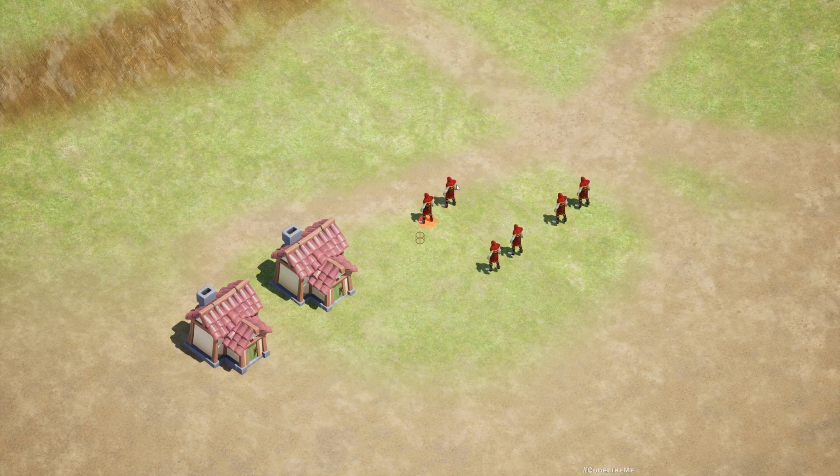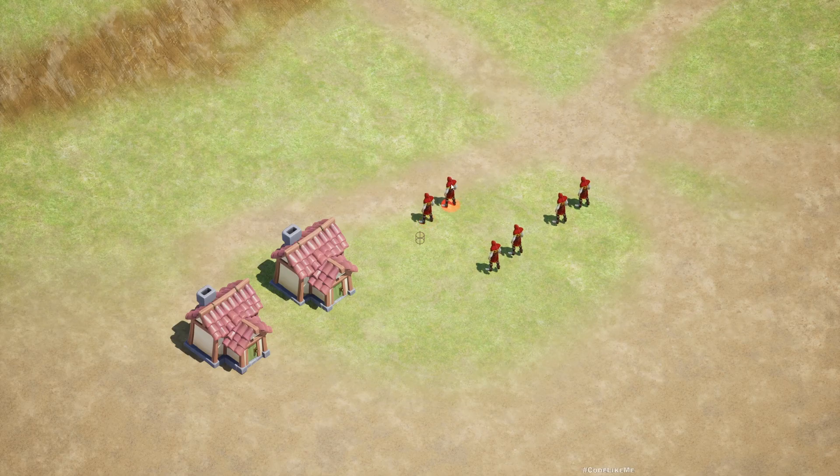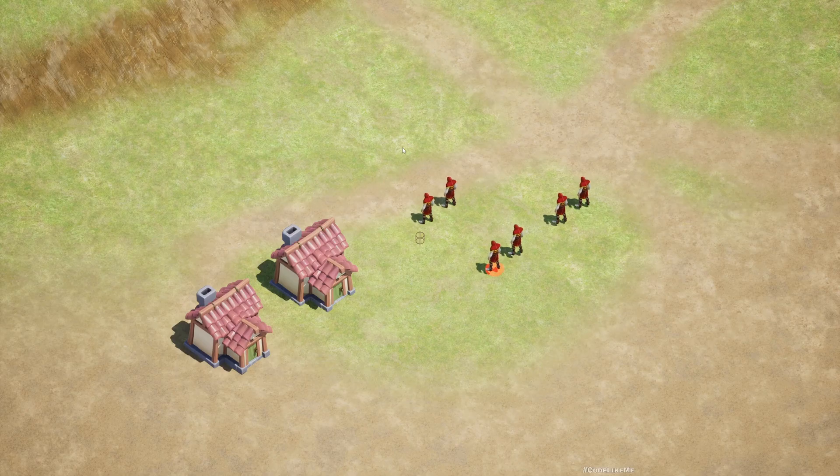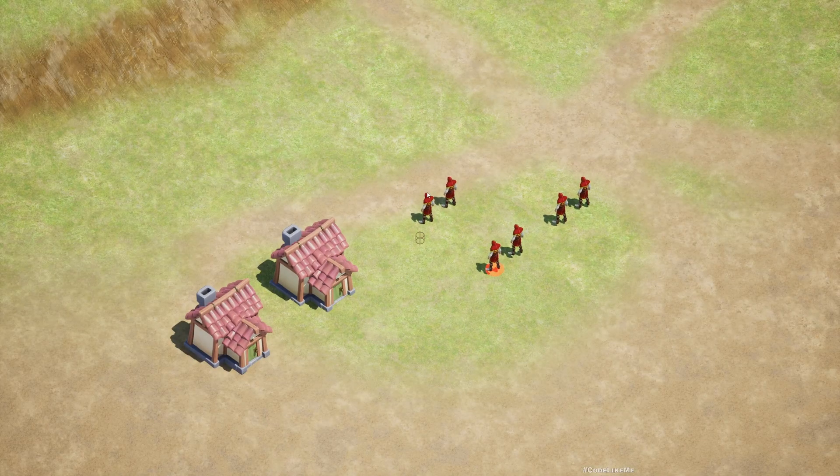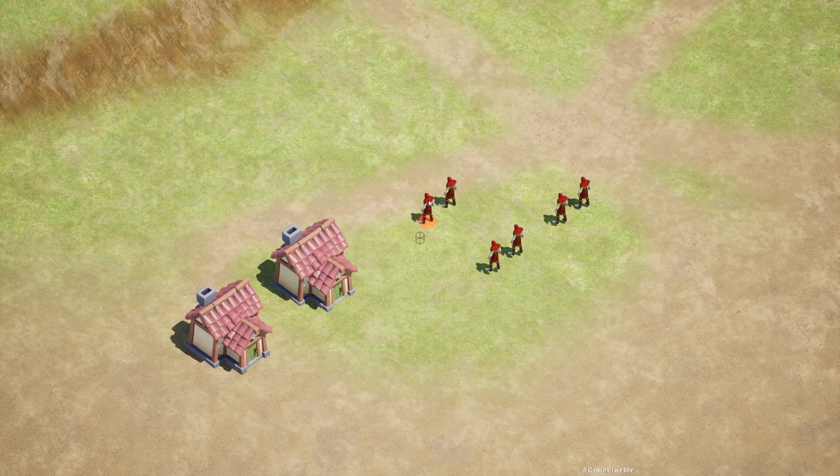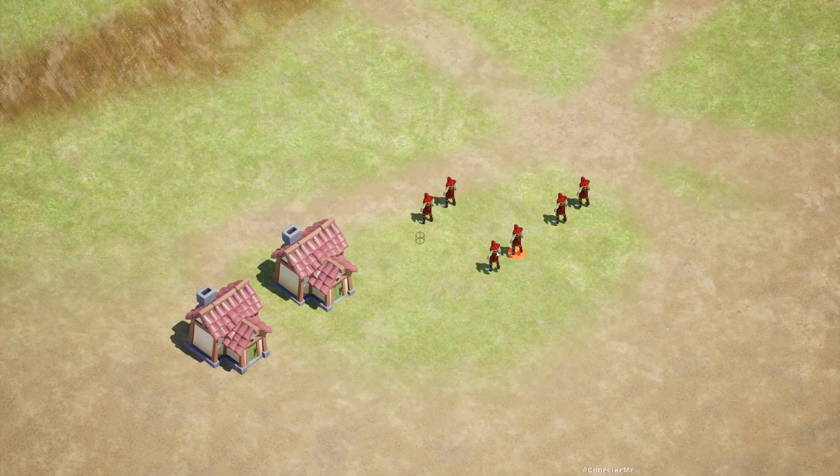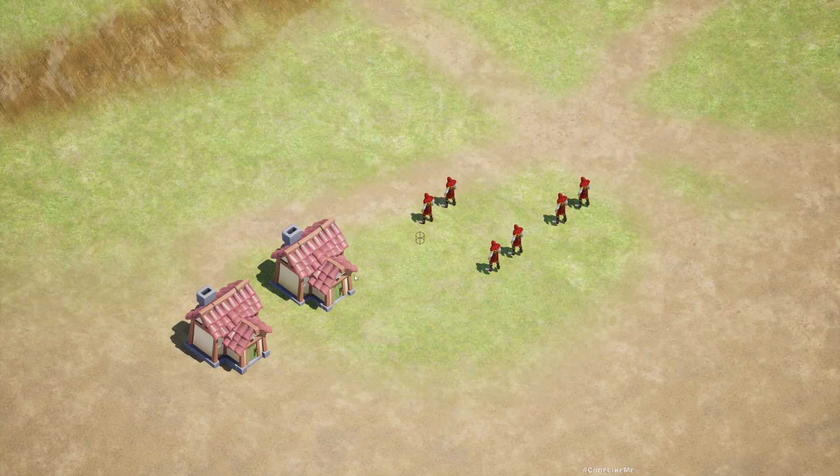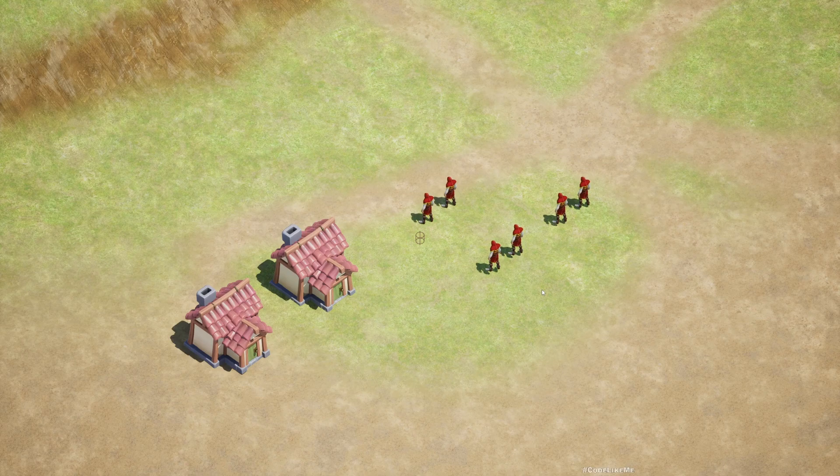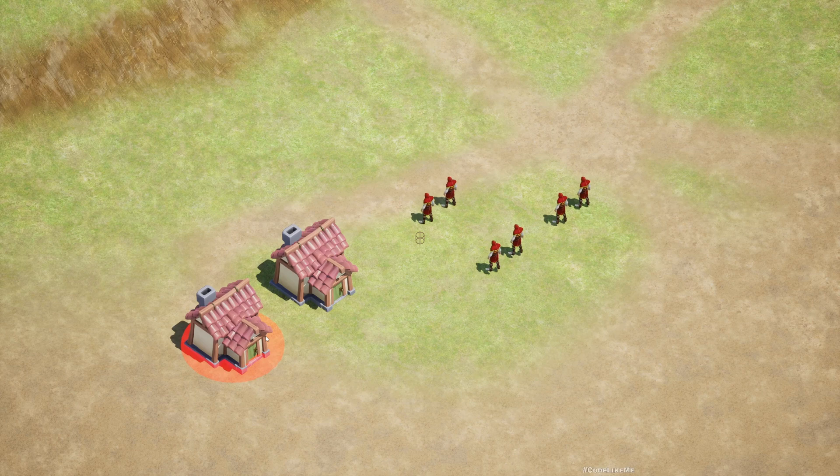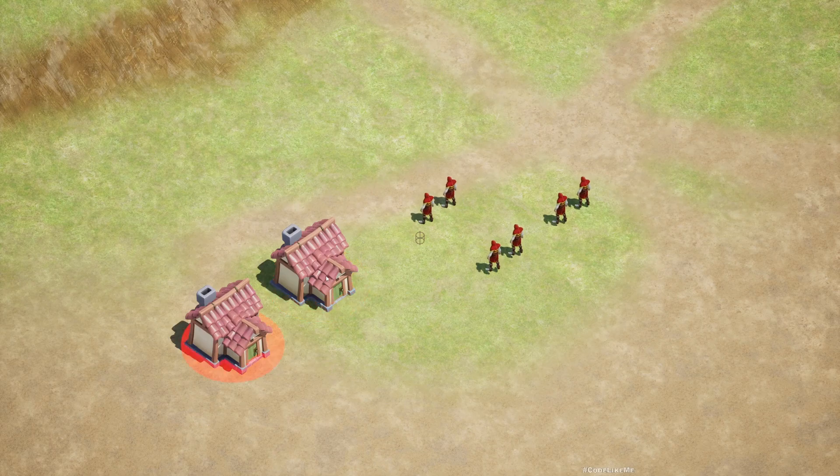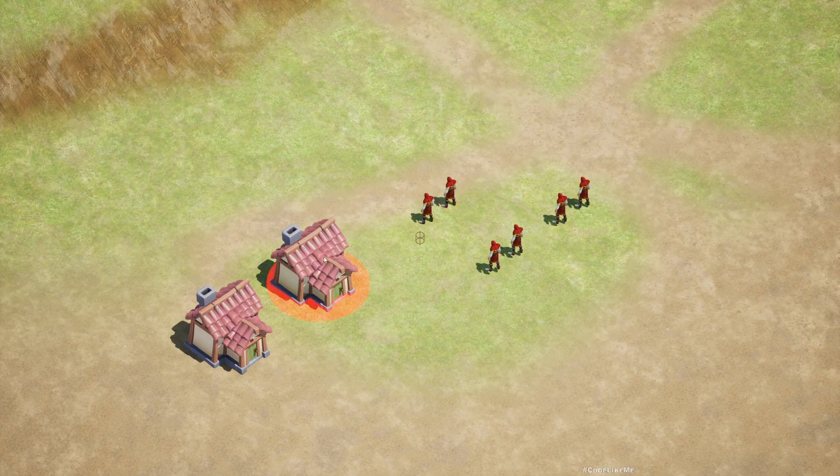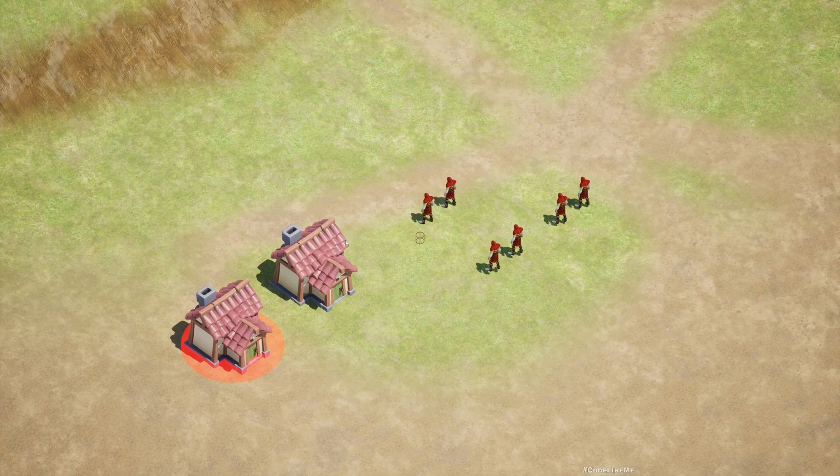Right now we were using this base pawn class to implement selection because we have a select function within the base pawn class and we were directly casting the actor under the cursor into base pawn class and calling the select actor function. But today we are going to replace that and create a selectable interface so that no matter what the class type of the actors, as long as they are implementing selectable interface, our player controller will be able to select them.